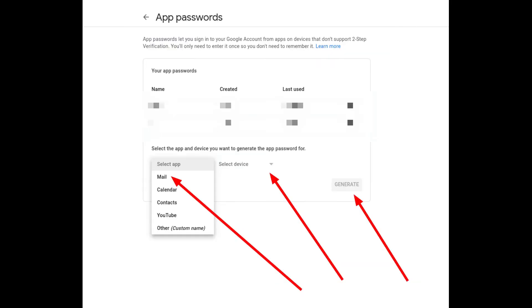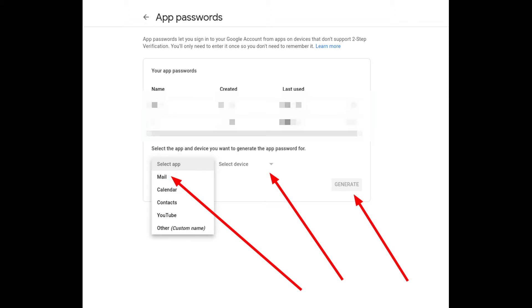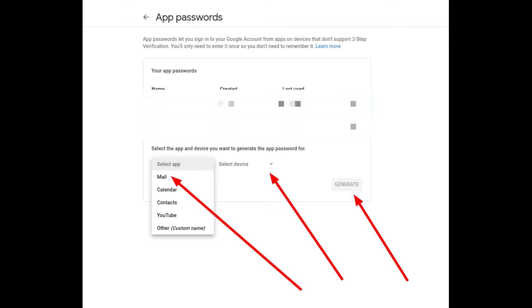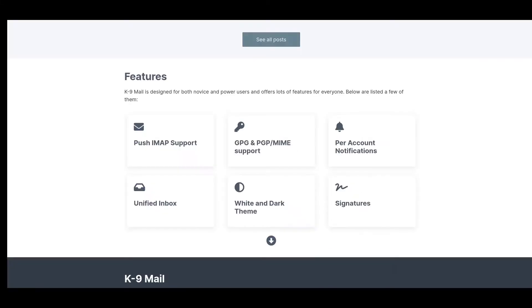So you can see from the screenshots. Once you have that set up, when you connect your K-9 to your Gmail account, make sure you use the email address and the application password that Gmail created for you, not the actual account password. This should then log you into your email box and start grabbing messages.